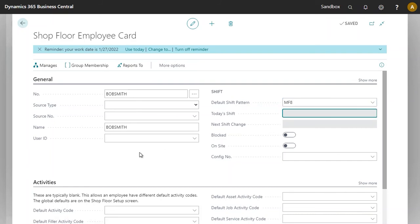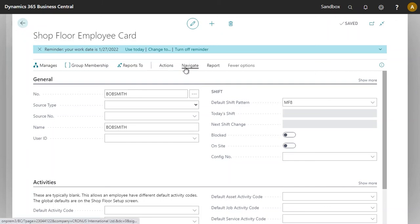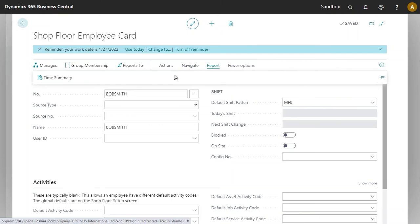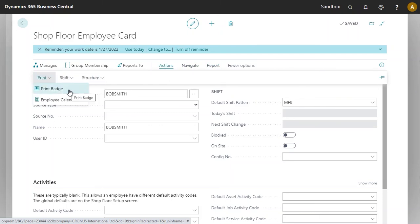With these three pieces of information, we have now created the employee and it is now possible to print the employee badge. Note that the employee badge can be printed from this menu by clicking on the action, print, and badge.